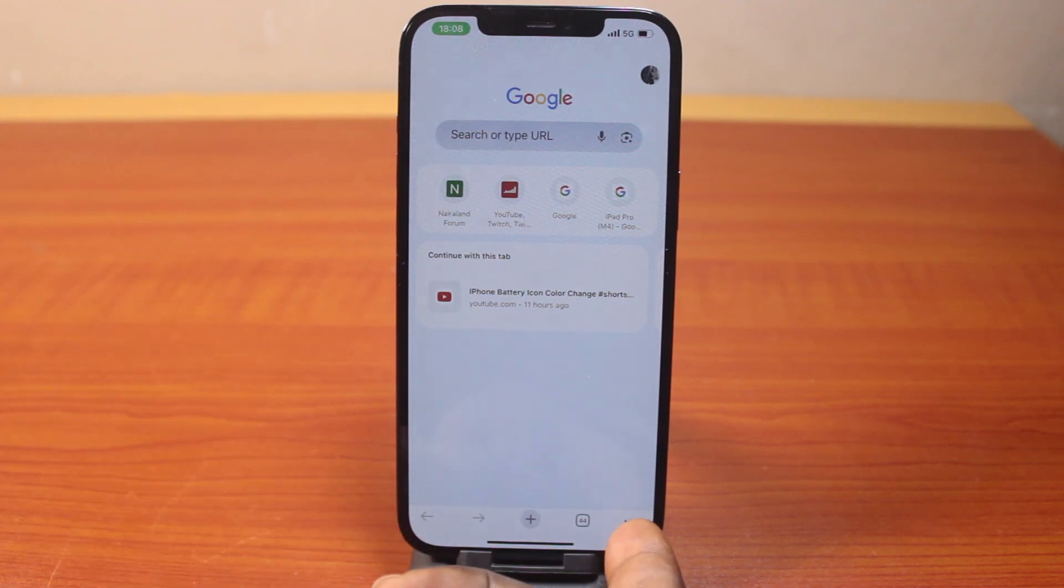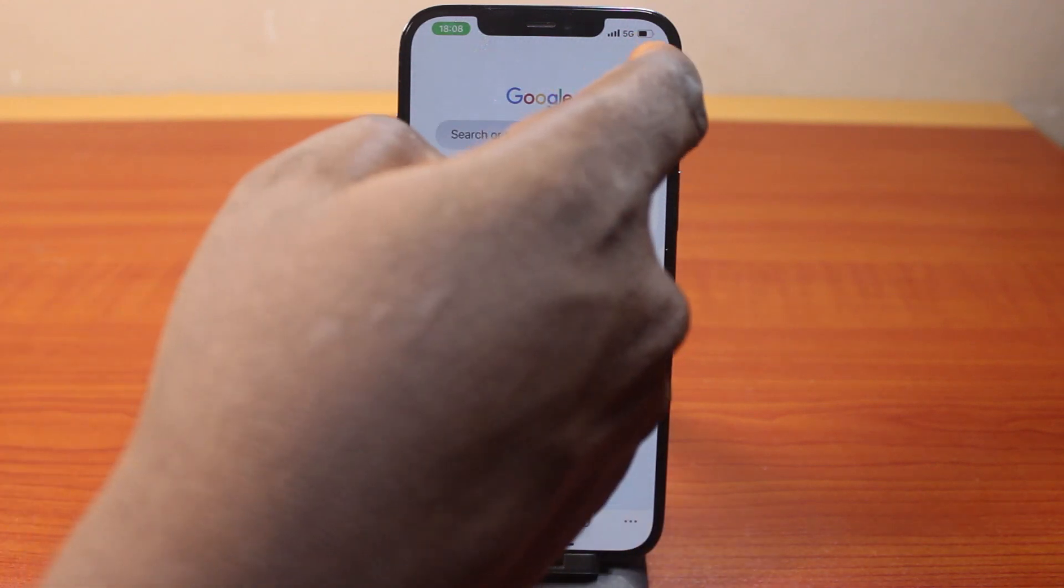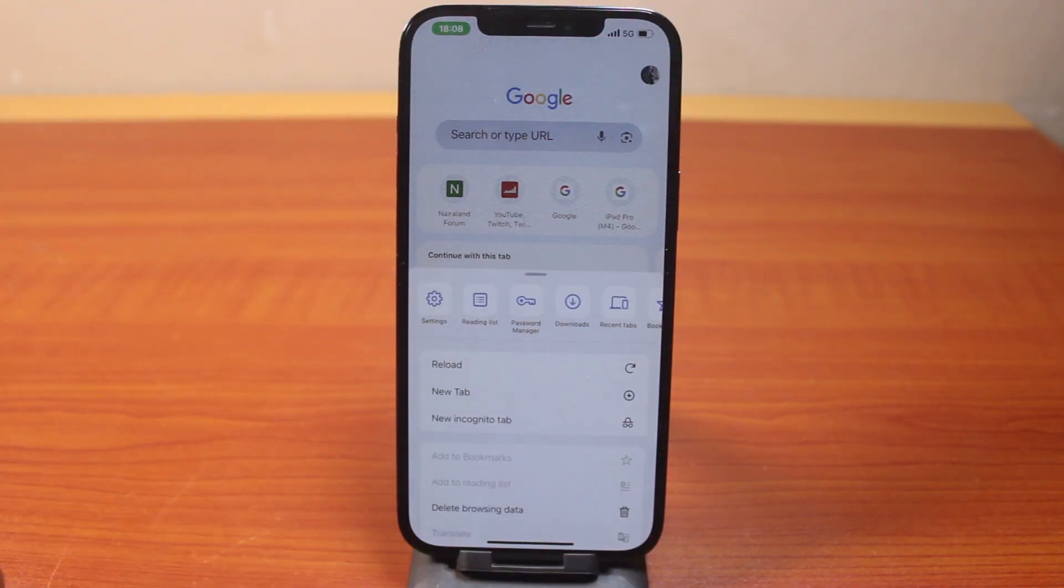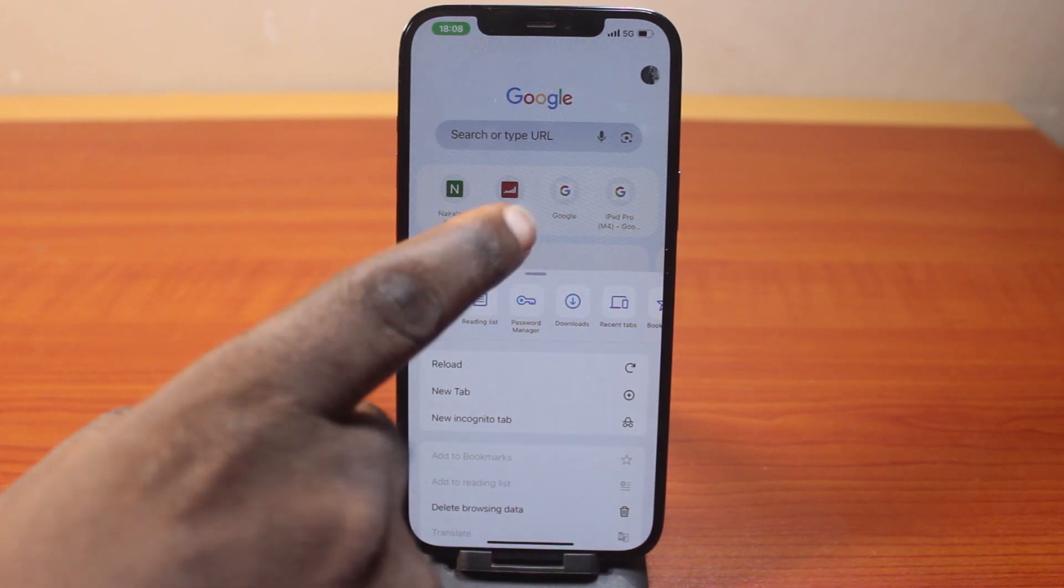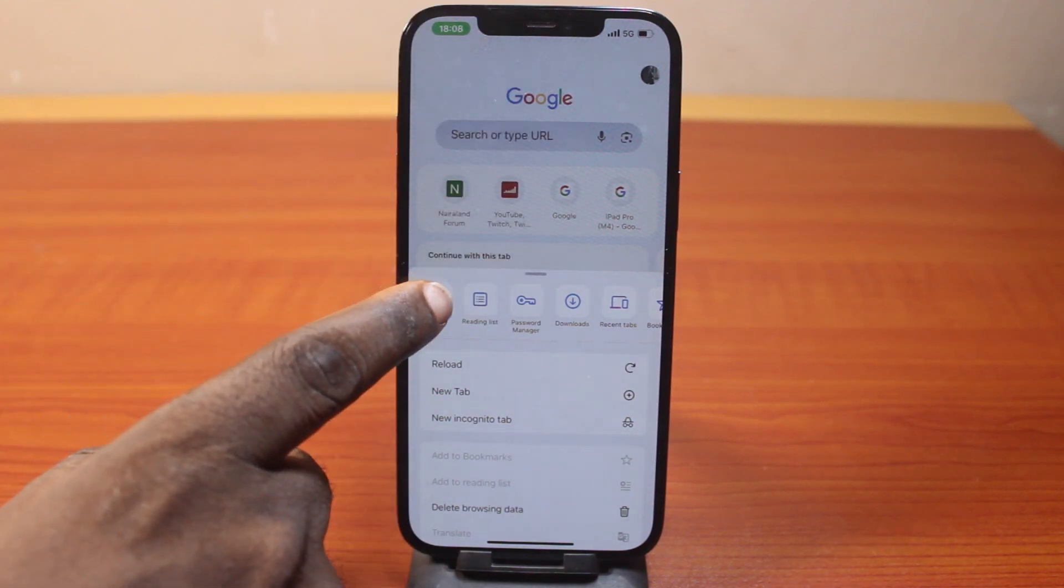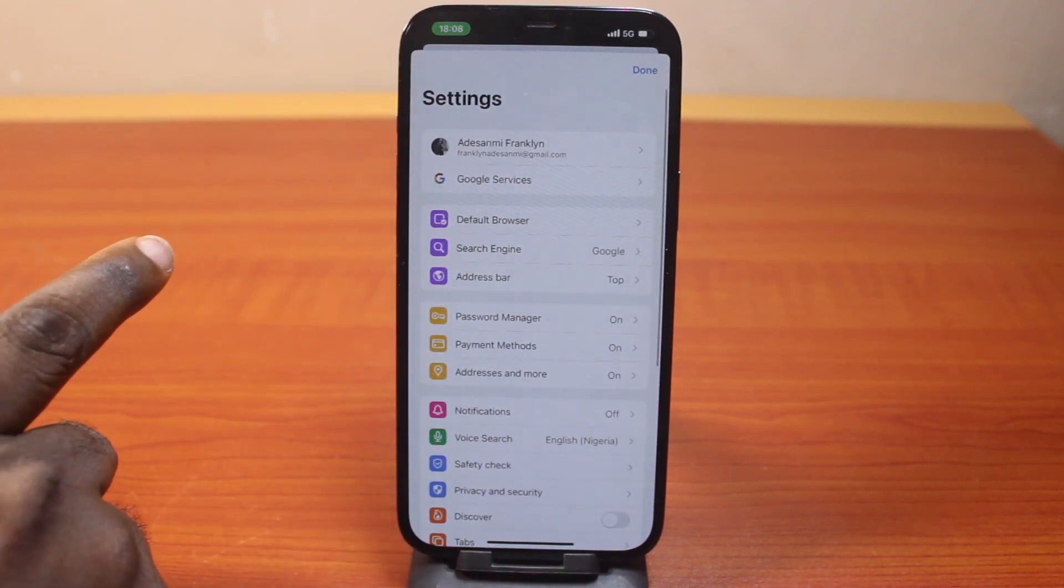Now click on the menu option at the bottom right, that's three dots if you're using iPhone, and then you want to click on the three dots at the top right for Android users. Then once that opens, on Android, you need to click on settings. On an iPhone, go ahead and click on settings as well. So this is what you're going to see on your iPhone.